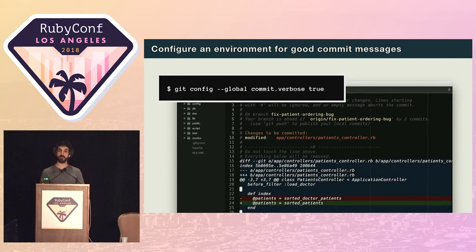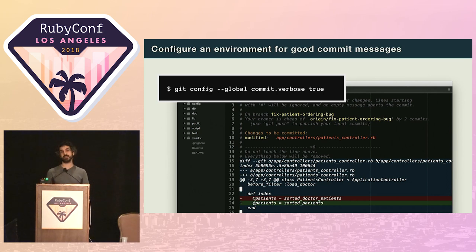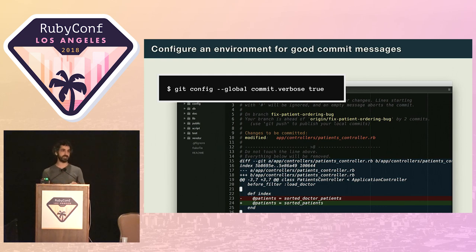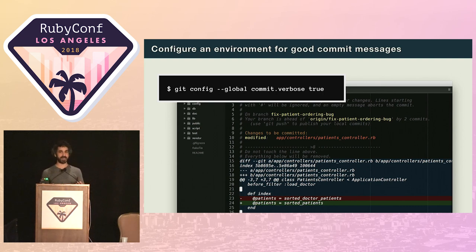Also recommend turning on Git verbose mode. With verbose mode on, you'll get to see the full diff for the change right there in your editor as you write the message. It's a great opportunity to review the change and remind yourself as you write the message. This is also where you'll often spot something in the diff that belongs in another commit, giving you a chance to back out, restage the changes, and go again. Or perhaps in the process of explaining the change, you'll notice there's actually another approach you could take.